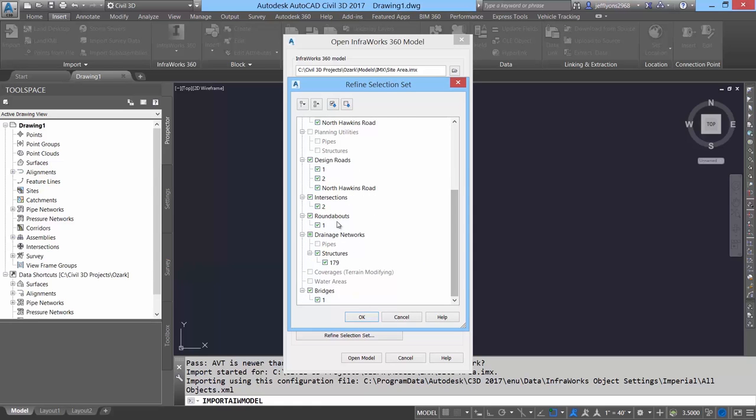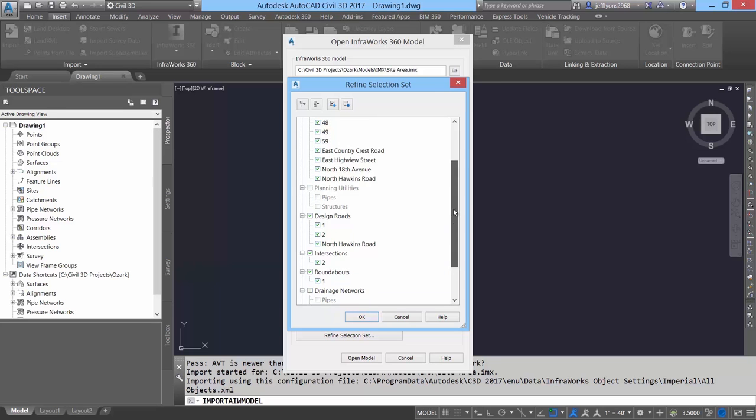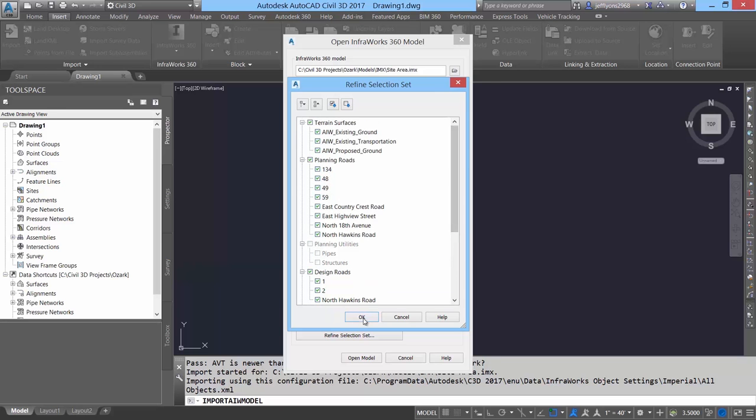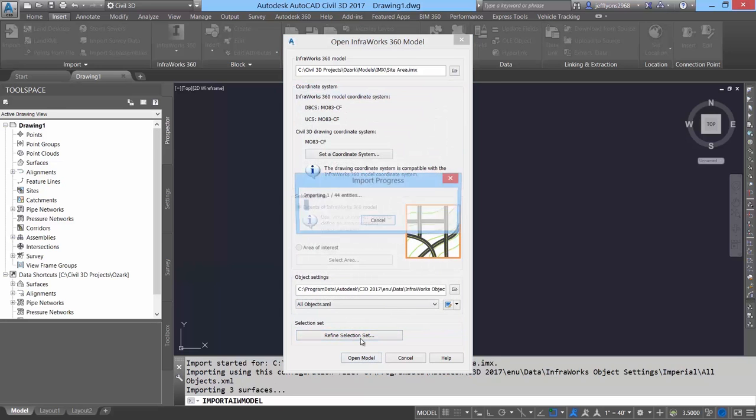And the roundabout object. If a drainage calculation has been performed, the resulting pipe networks can also be pulled in, allowing the transition from conceptual to detailed design in just a few minutes.